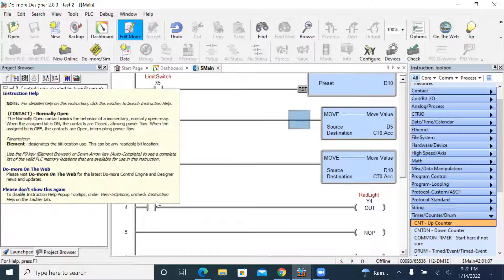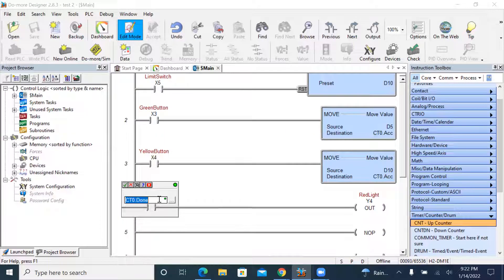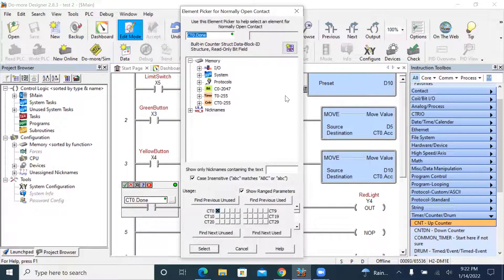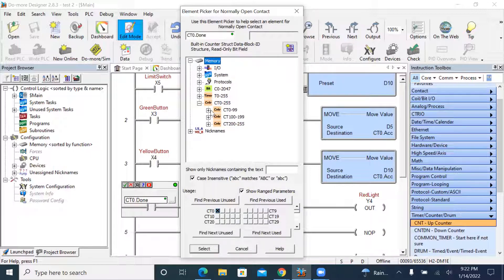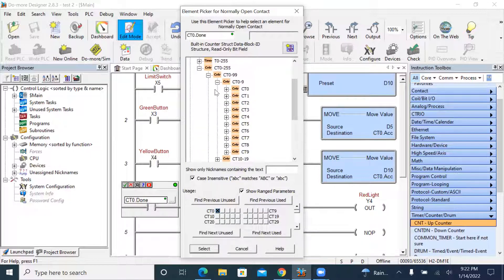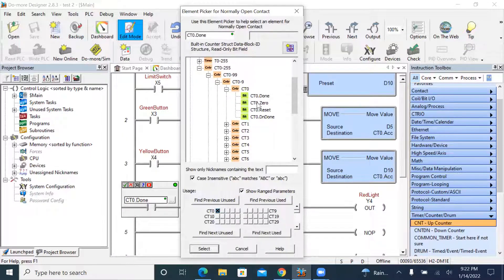You can double-click it and select the element. Because I named this counter CT0, you go here to find CT0. You can have CT0.ACC, CT0.reset, and CT0.done. I select the done bit — if this one is turned on, that triggers the output.